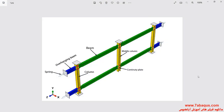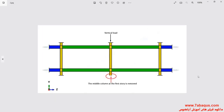In this illustration, we intend to simulate the progressive collapse of a two-story structure with a column removal scenario in the Abaqus software. The model is composed of beam, column, continuity plate, overhanging beam, and spring. In this scenario, the middle column at the first story is removed, and following that, a vertical load is applied.